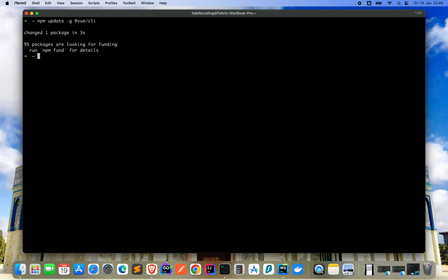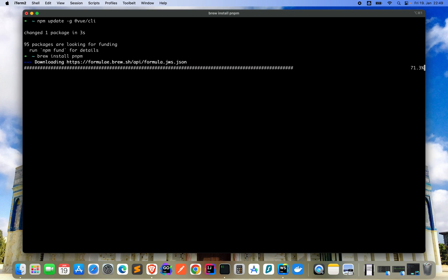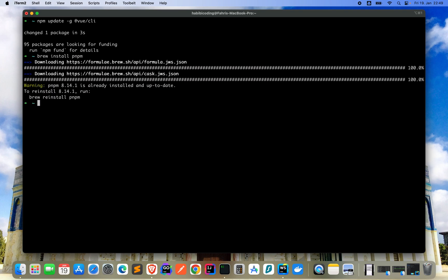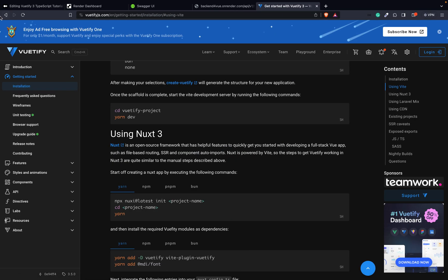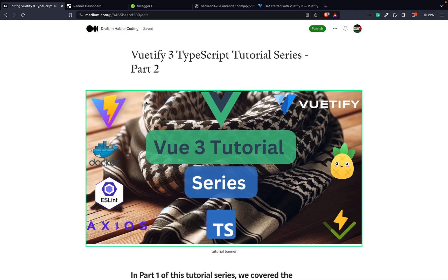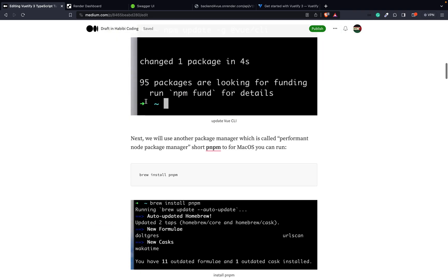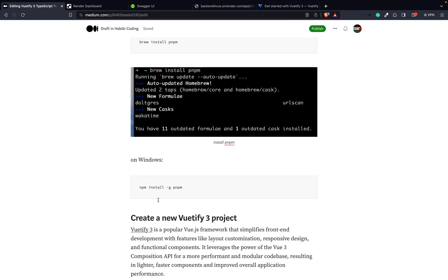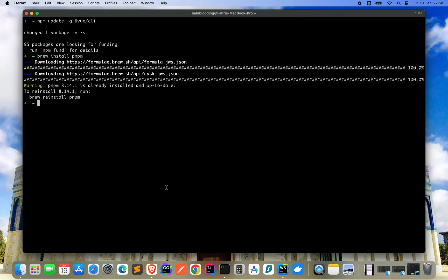This is quite much faster than the last run. Now we have to make sure we have the performant node package manager installed. I have a Mac so I can use brew install pnpm. On Windows it's like npm install -g pnpm, but check out my Vue tutorial part 2 for Windows instructions.